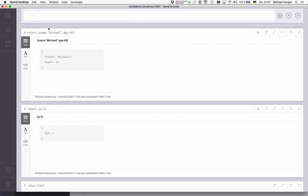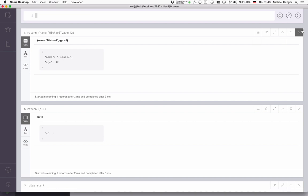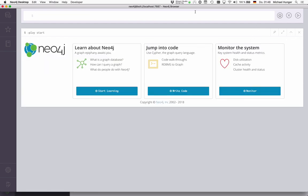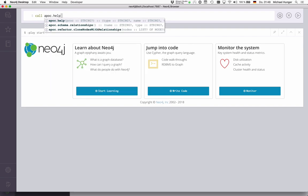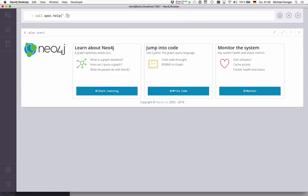Of course, Cypher supports creating these maps. You can't, for instance, change keys or values, or you can't merge maps and do things like that. That's why APOC has a bunch of functions to handle that for us. As usual, we can do CALL apoc.help('map').